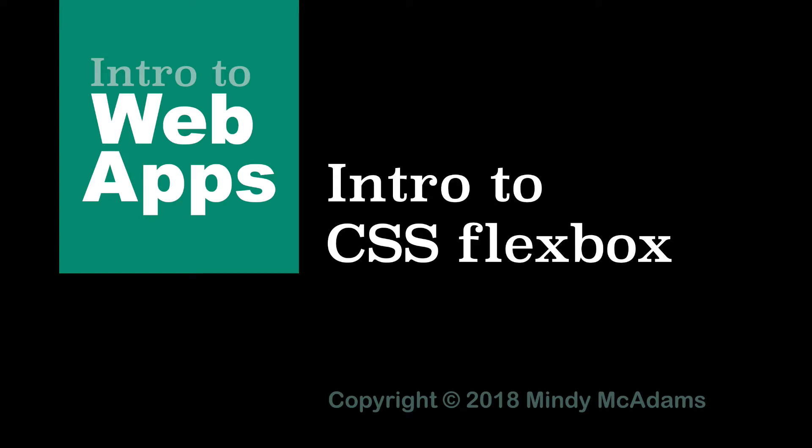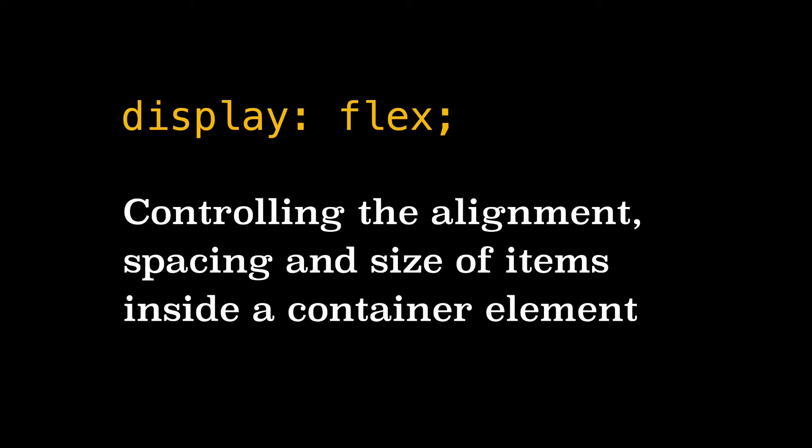Hello. Now that you've got the box model under your belt, you understand margin, border, and padding. It's time to make some more beautiful looking pages. And to control the way things are arranged on our pages, we're going to learn about CSS Flexbox.